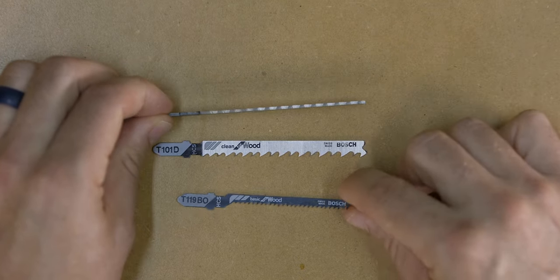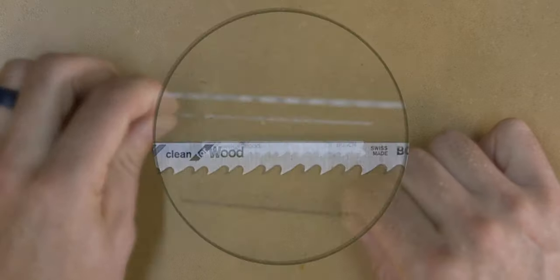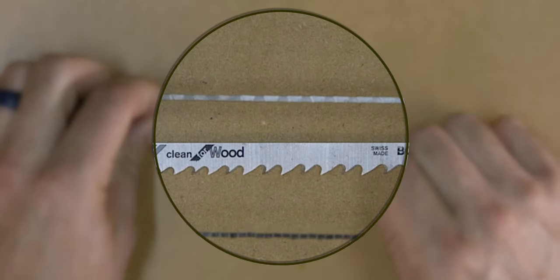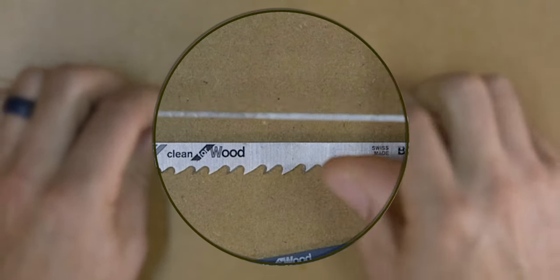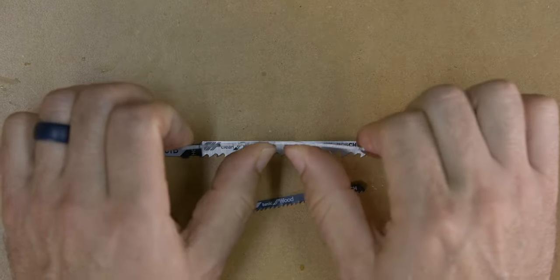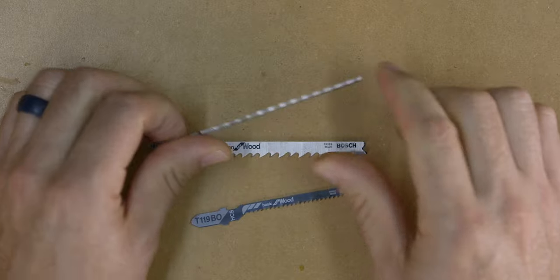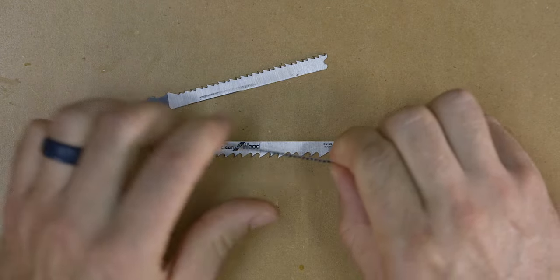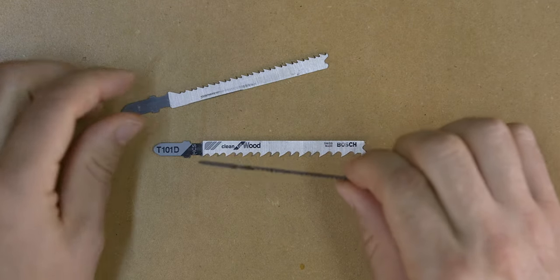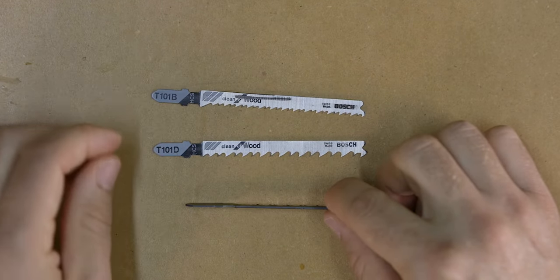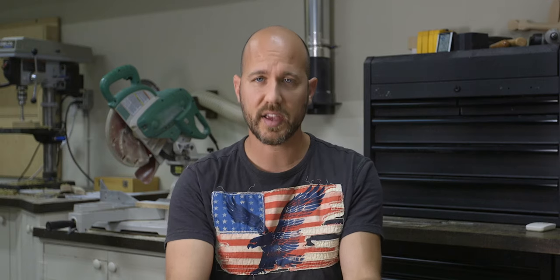Look at the difference in thickness between this blade and this one. You can see that the thicker blade is not going to bend as much as the thinner blade, resulting in a better cut when you're making those long rip cuts.